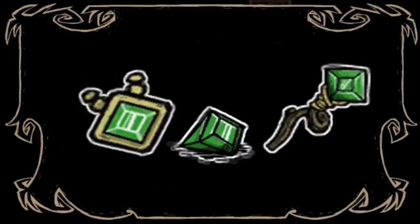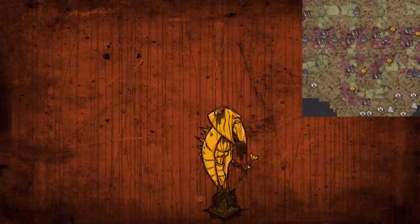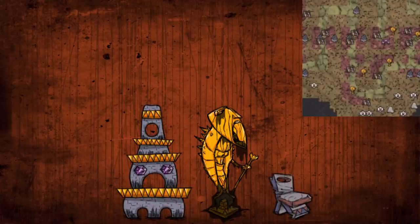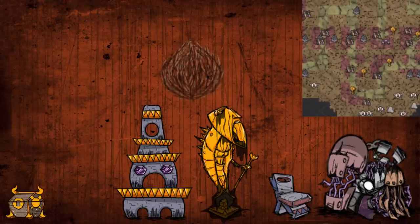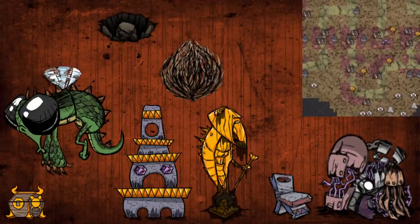So green gems are found mainly in the ruins, and you can find them from mining the Thulecite statues most notably. Although they can also be found from breaking ancient pseudoscience stations, breaking relics, breaking piles of gears, opening ornate chests, picking tumbleweeds in Don't Starve. They can also be found from cave holes and killing the dragonfly in Don't Starve Together. Even with all these sources, green gems are still very rare, as most of these sources do not guarantee a green gem.